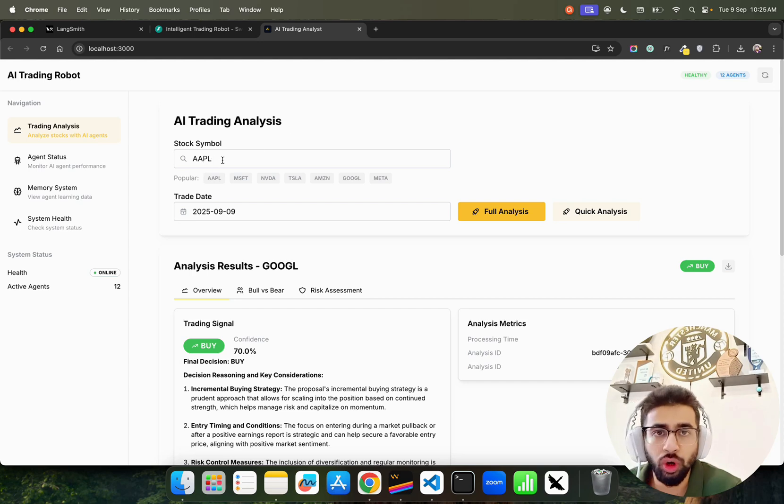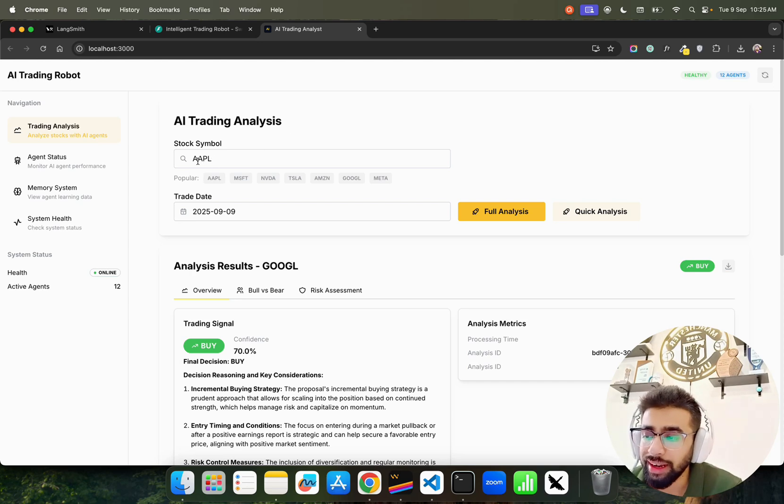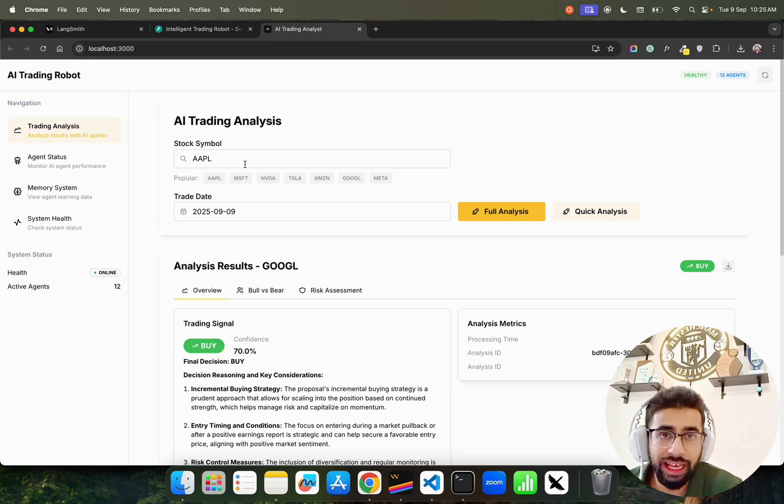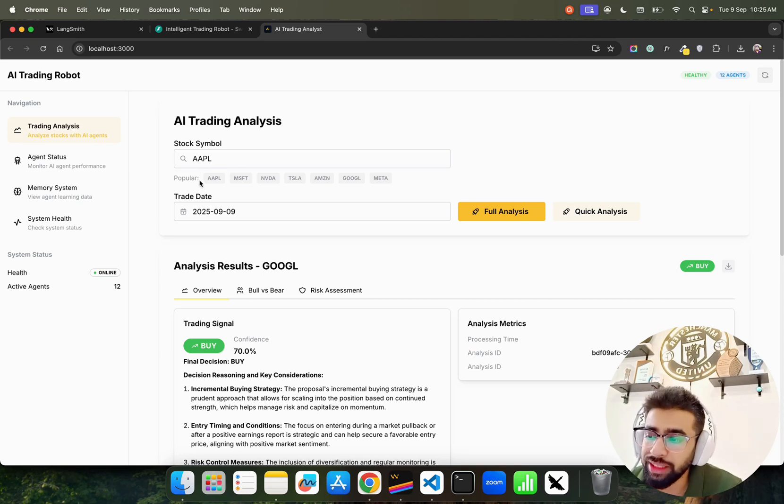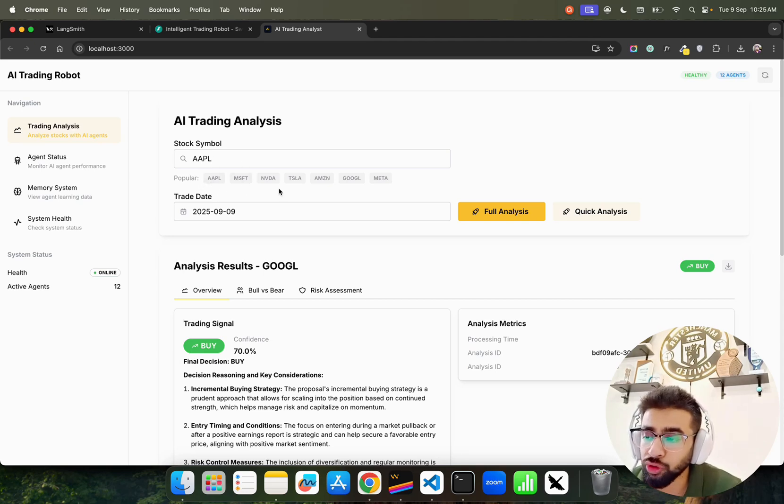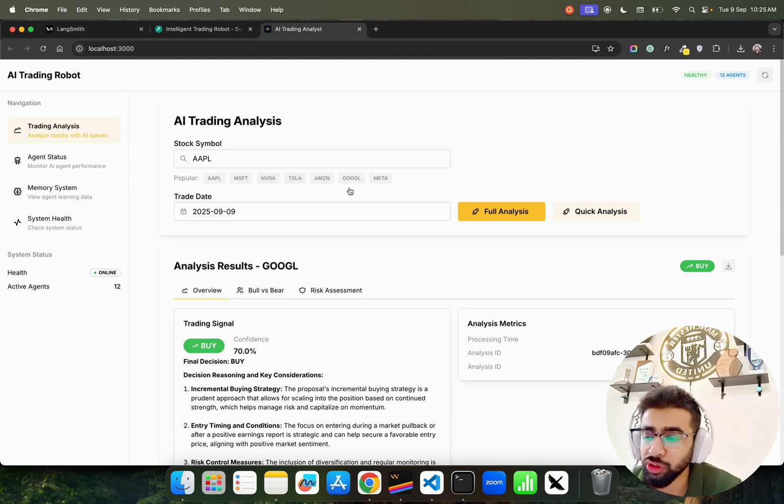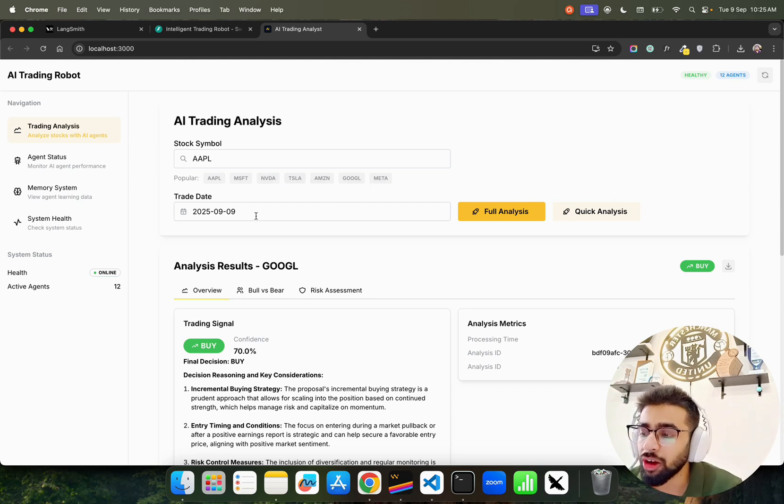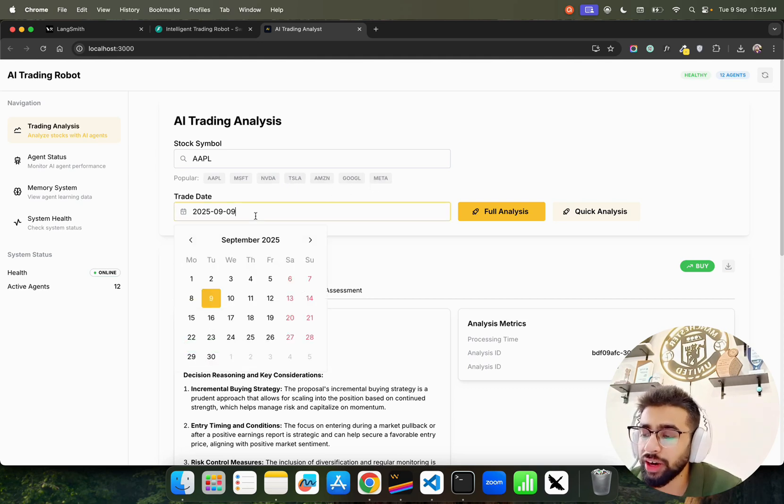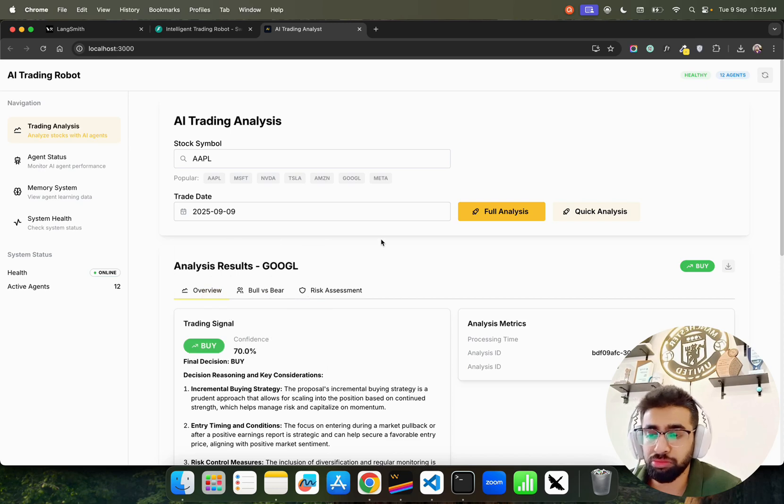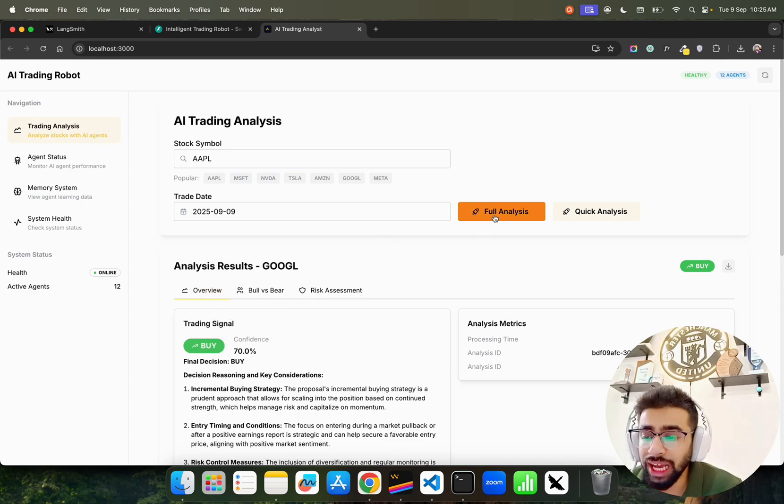Looking at Trading Analysis, we have AI Trading Analysis. I had selected Apple here - this is the stock ticker AAPL. We have some popular presets here: Apple, MSFT for Microsoft, Nvidia, Tesla, Amazon, Google, and Meta.